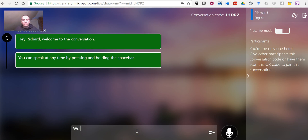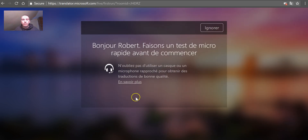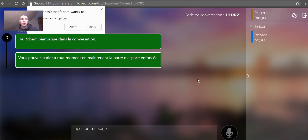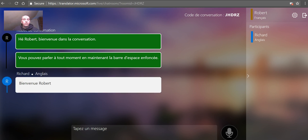Let's say I enter Welcome to the Classroom. Here on his screen, what he'll see is the conversation being translated. I had just entered Welcome, Robert, and we see it translated here into French for Robert.